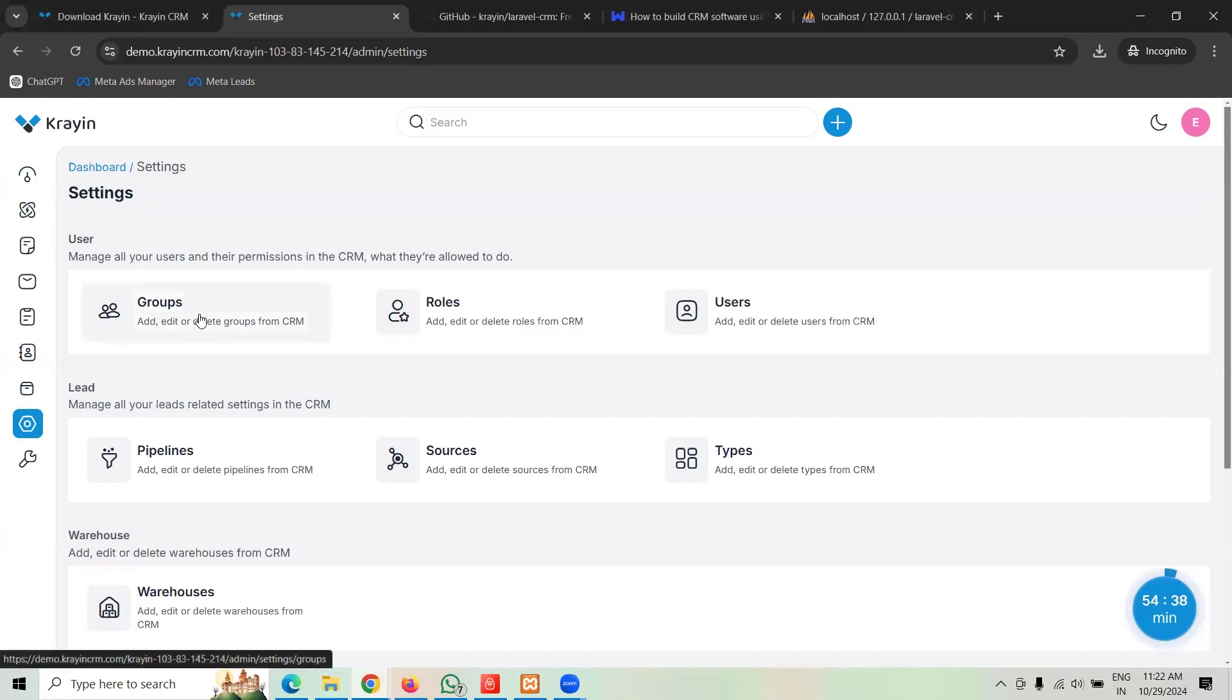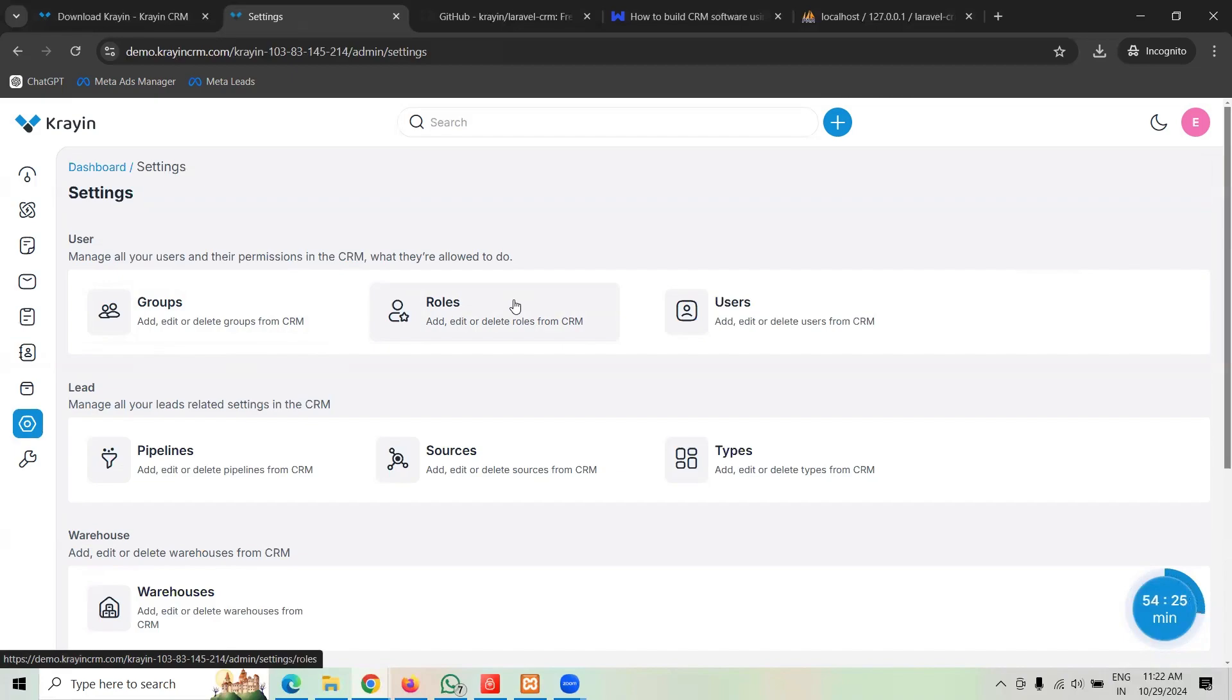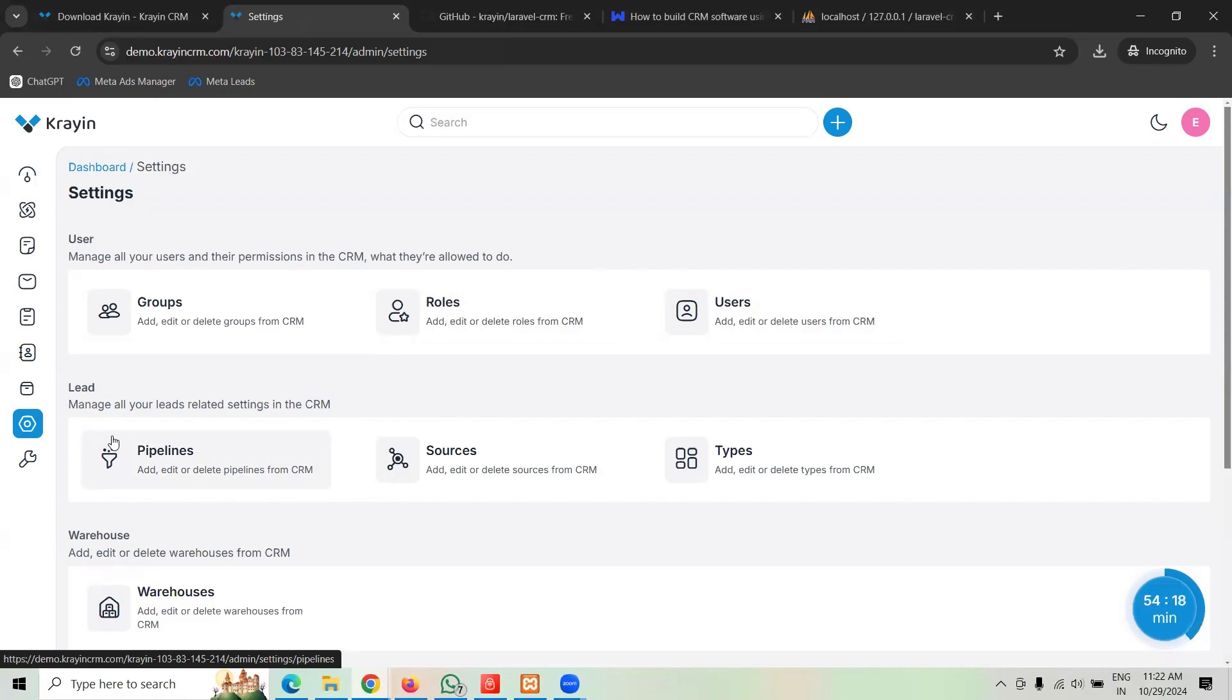Then we do have the settings option. Under settings there are a ton of features. You can group the customers or users. Maybe you can make the roles. You may have some employees, you may have some managers and a stock keeper, a bookkeeper or anything. Create and manage your roles, manage your users, manage the pipeline.